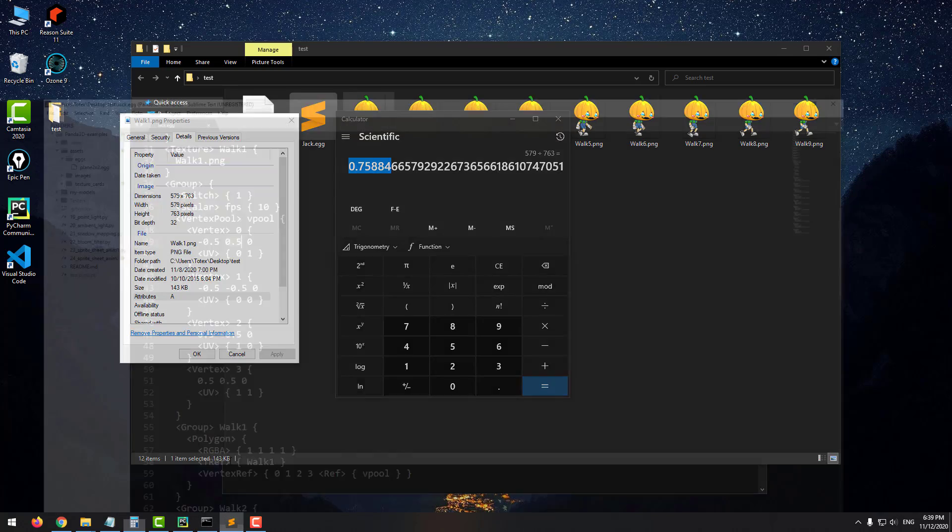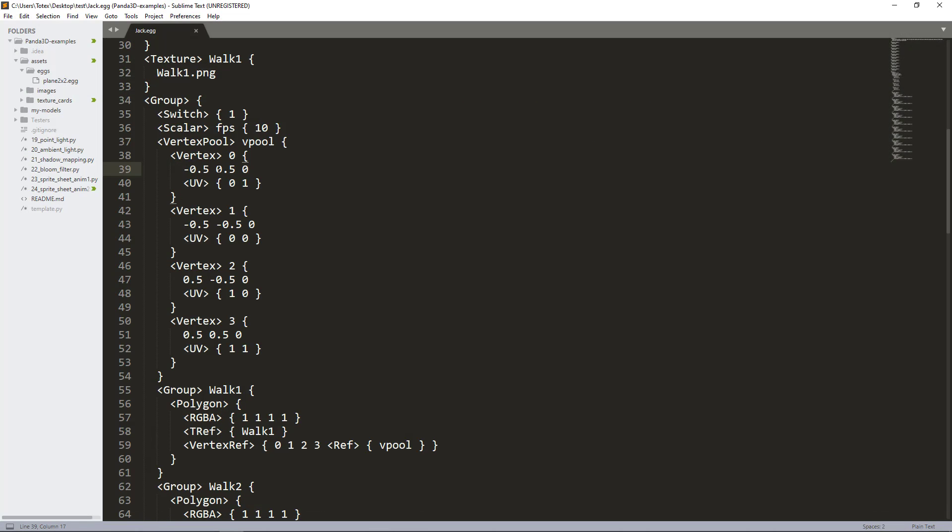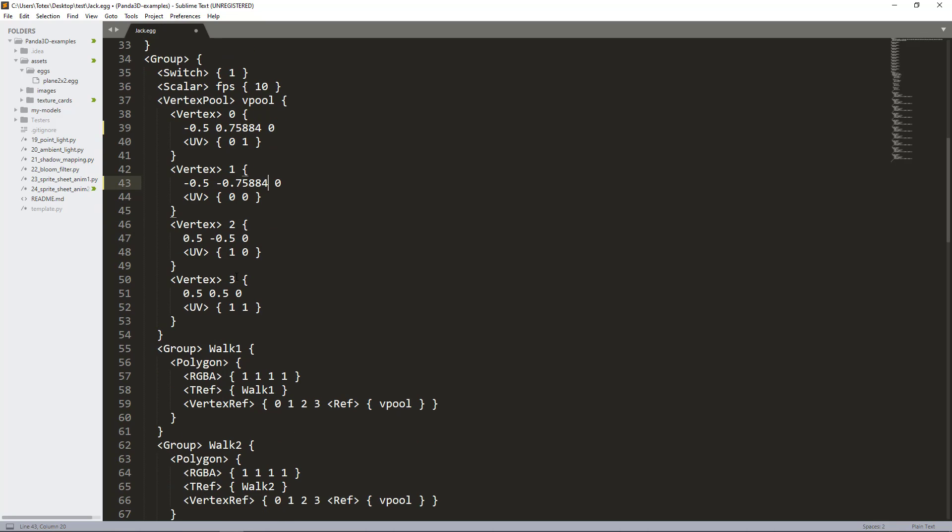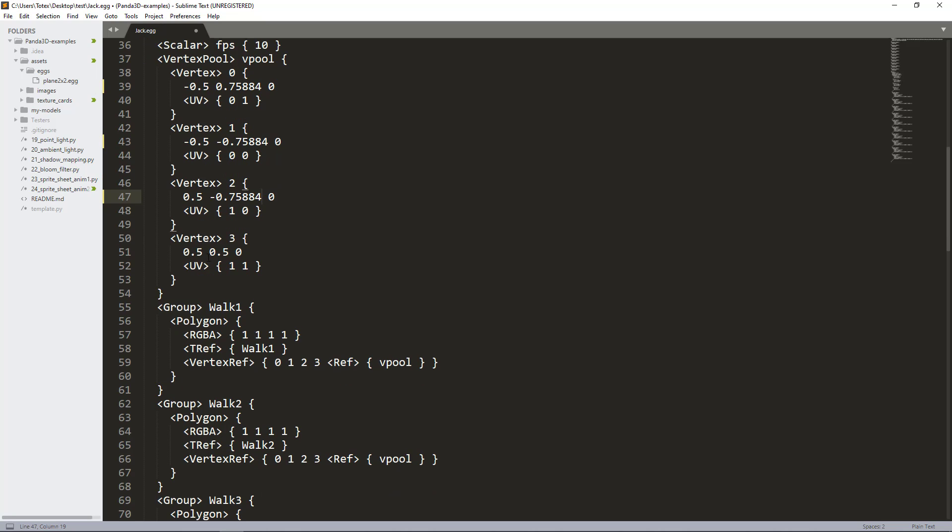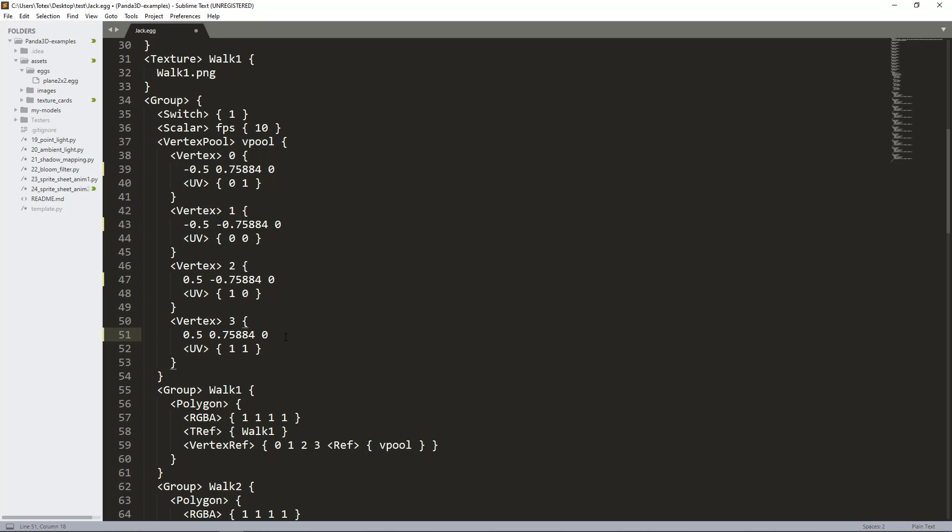Going back, everywhere in the Y axis I'll update these numbers. This is the upper left vertex, this is the lower left vertex. Instead of negative 0.5, it will be negative 0.75884. This is the lower right vertex, so also changing the Y to negative 0.75884. And the last vertex, changing Y to 0.75884. Save this file.